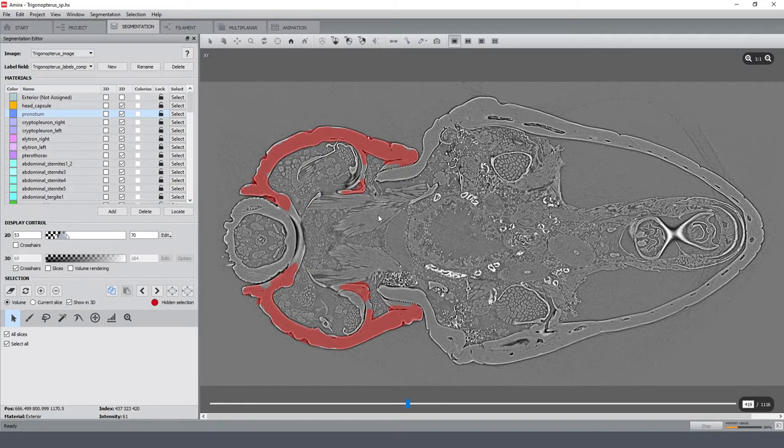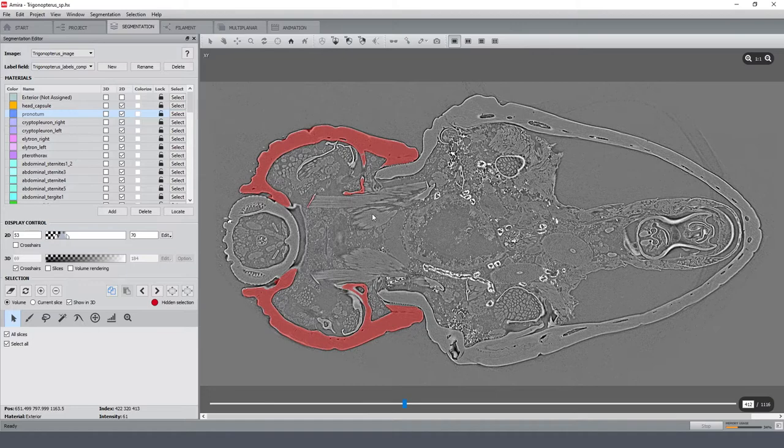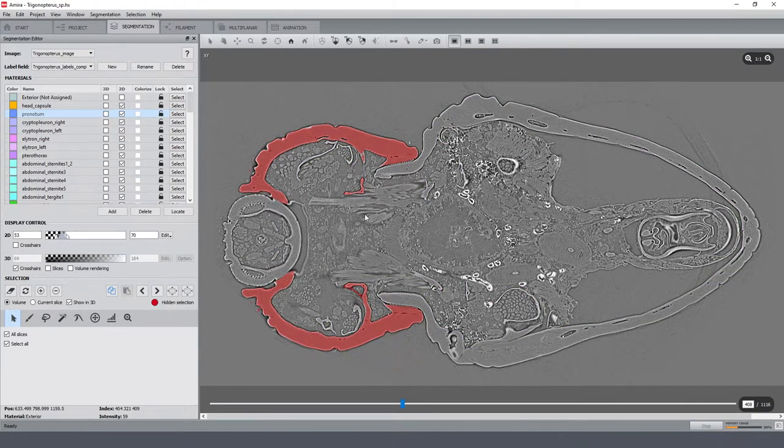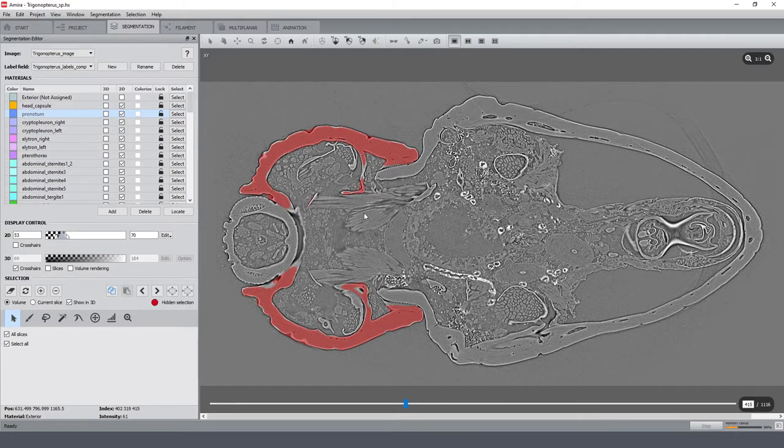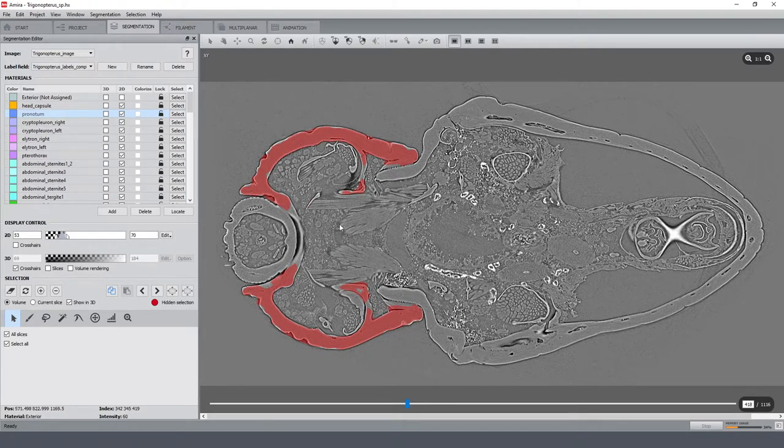To obtain a proper result using this method one would need a much denser pre-segmentation and also some additional manual corrections afterwards. But that's where Biomedisa comes into play.